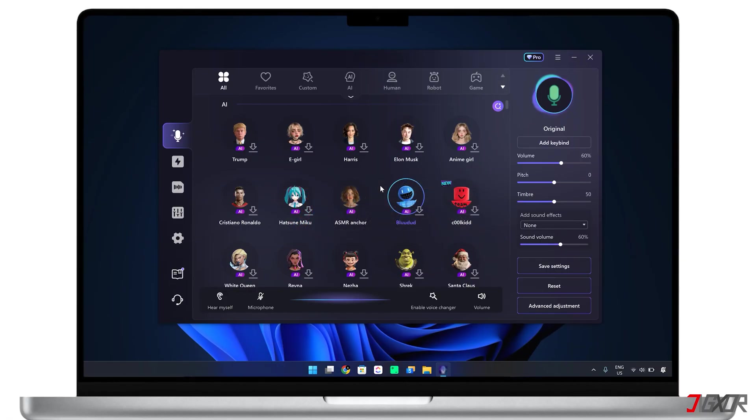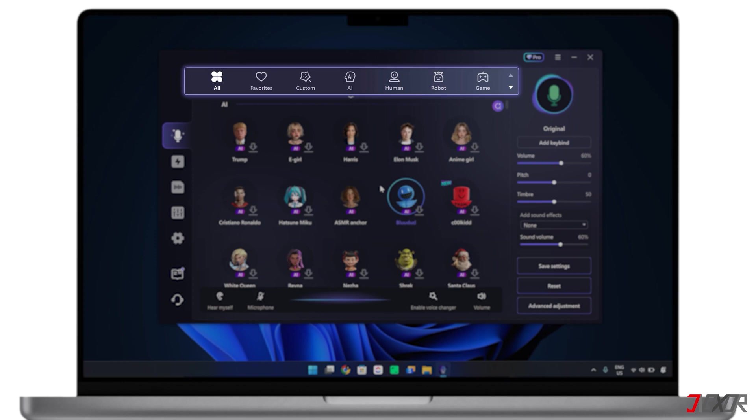I've tried many different voice changers for various purposes and I can tell you that this one is the most versatile by far. It offers a wide variety of voices from human and AI to game characters, and you can even create a custom one just for you.